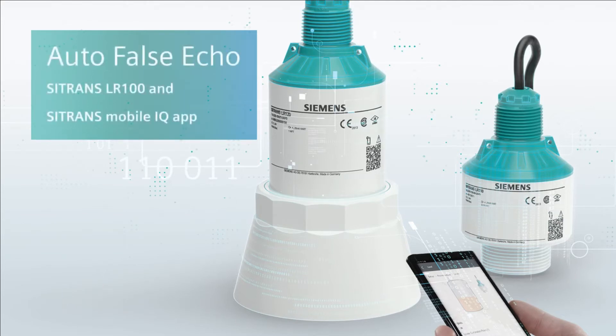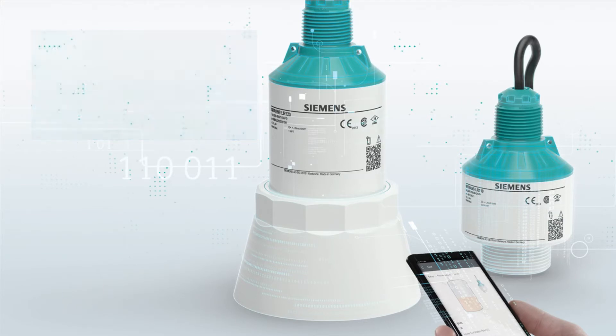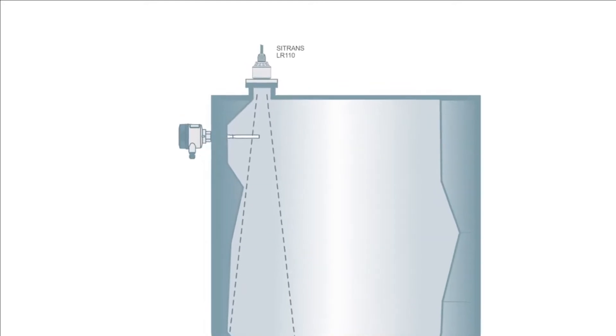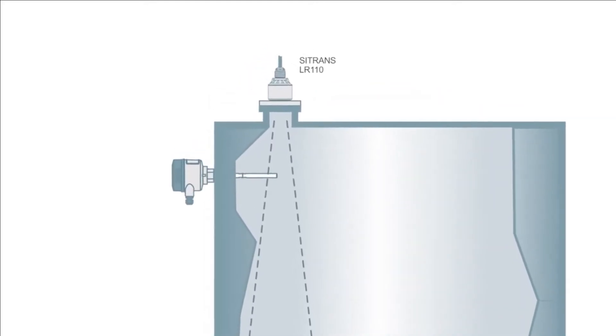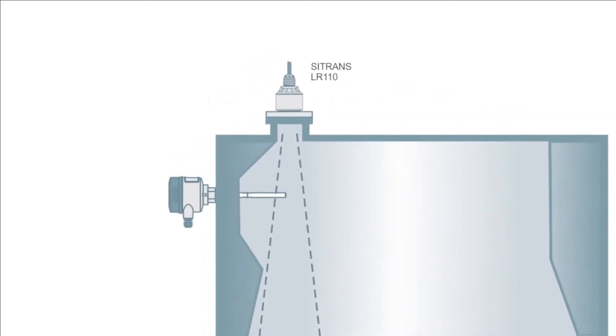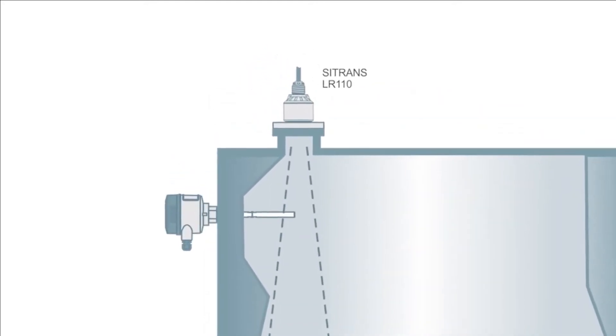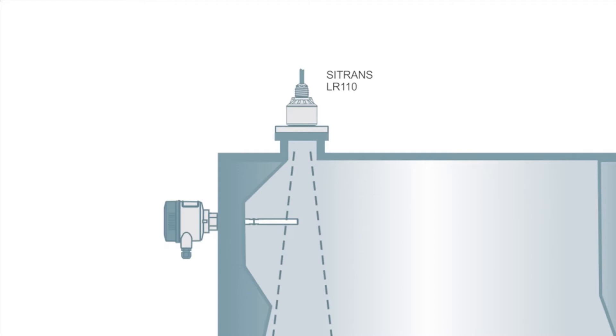Sometimes we cannot avoid fixed false targets within the application. In this example, we have a high-level switch which is interfering with the main beam of the continuous level radar sensor.